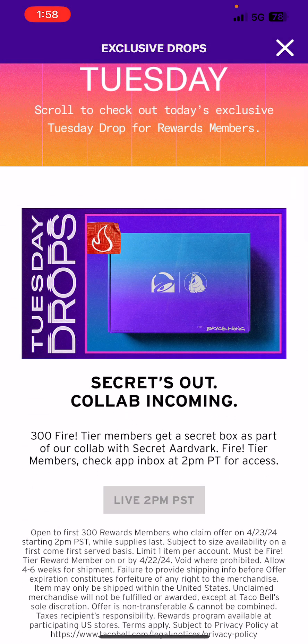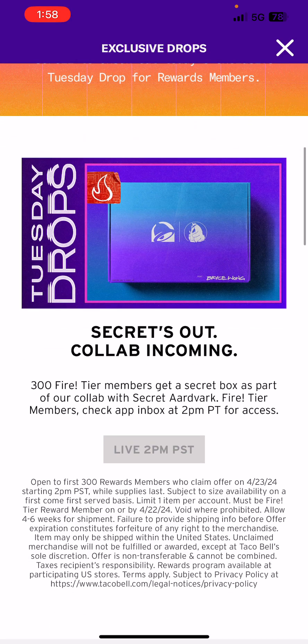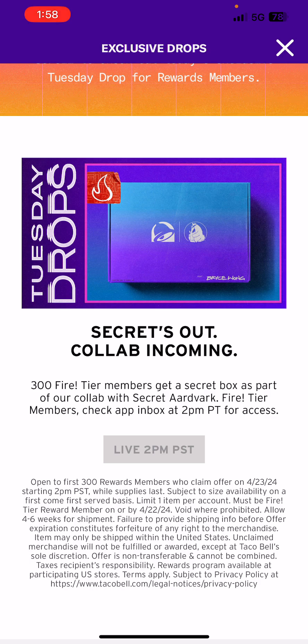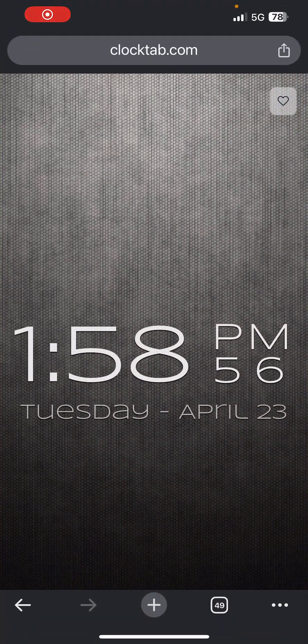The secret's out, the collab's incoming. 300 Fire Tier members get a secret box shipped to their house in four to six weeks. So I am here to try to get my box and we are gonna hit this thing right on two o'clock.